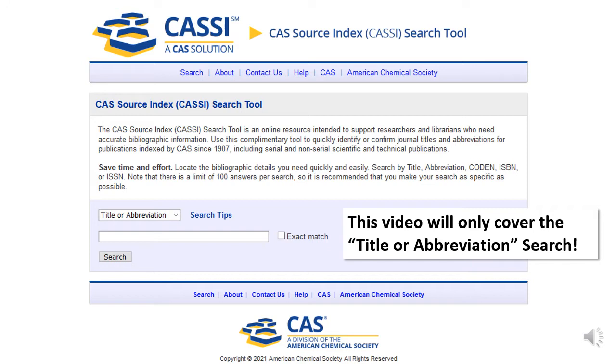Given CAS's focus on chemistry literature, this tool will be most useful for looking at publications related to chemistry, biochemistry, and to some extent, chemical engineering.